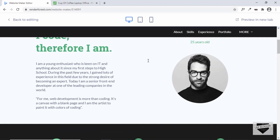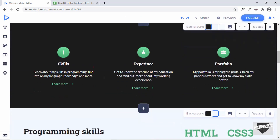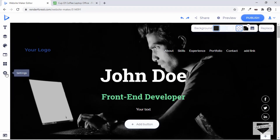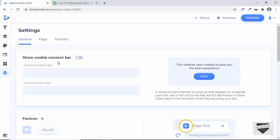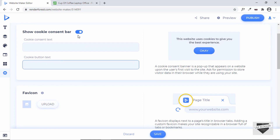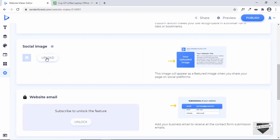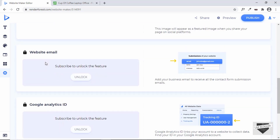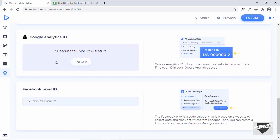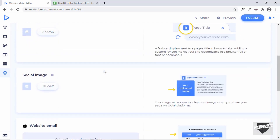Let's click on Preview to see how it looks. Now let's go to Settings. Here you have options like creating a cookie consent bar — turn it on and add cookie text and button text. You can add a favicon, add a social image that displays when someone shares your page, add an email address for your website, and connect Google Analytics, though these require a paid plan.